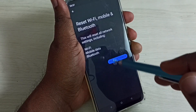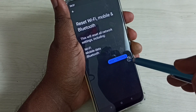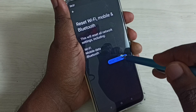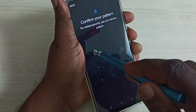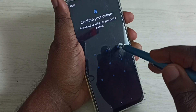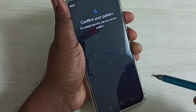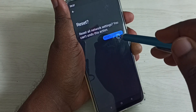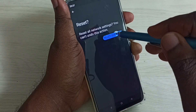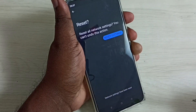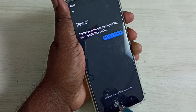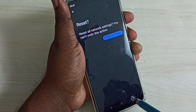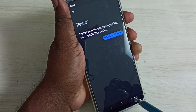Let me select Reset Settings — tap on this button, then enter the screen lock password, then again tap on the Reset Settings button. Done, your settings have been reset. This way we can easily reset Wi-Fi settings.